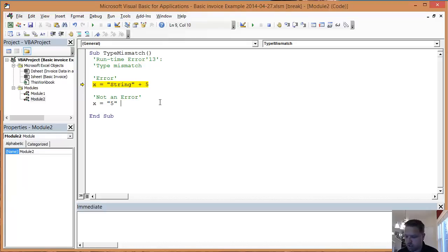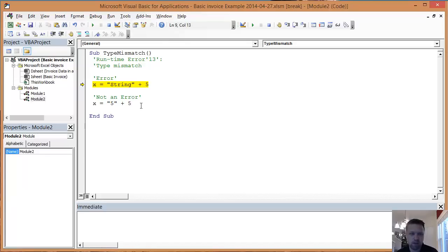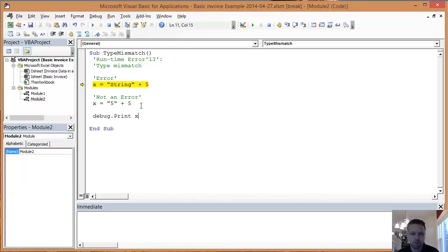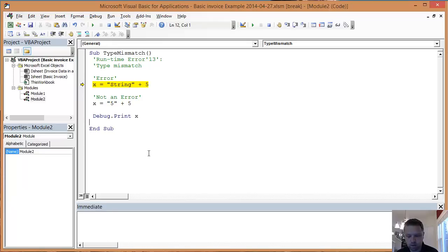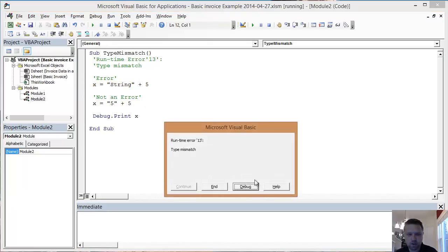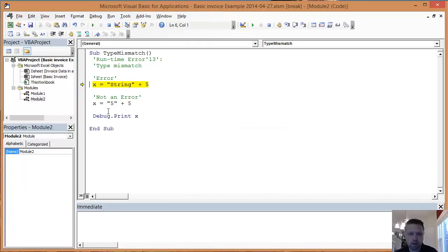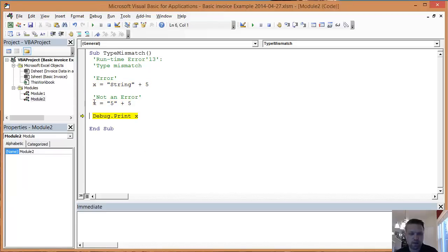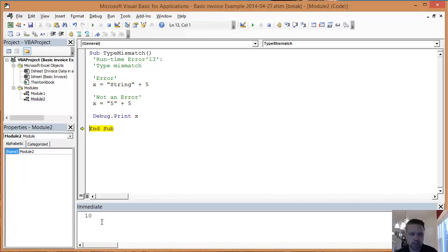So if I was to do 5 plus 5, and then I'm going to put a debug.print, and I'm going to print x. And what that's going to do, it's going to allow x to be printed down here into my immediate window. So I get an error here. And if I drag my arrow down here to this, it's going to turn this into ten. And you'll notice it's ten. When I hit debug print, it prints out in my immediate window.